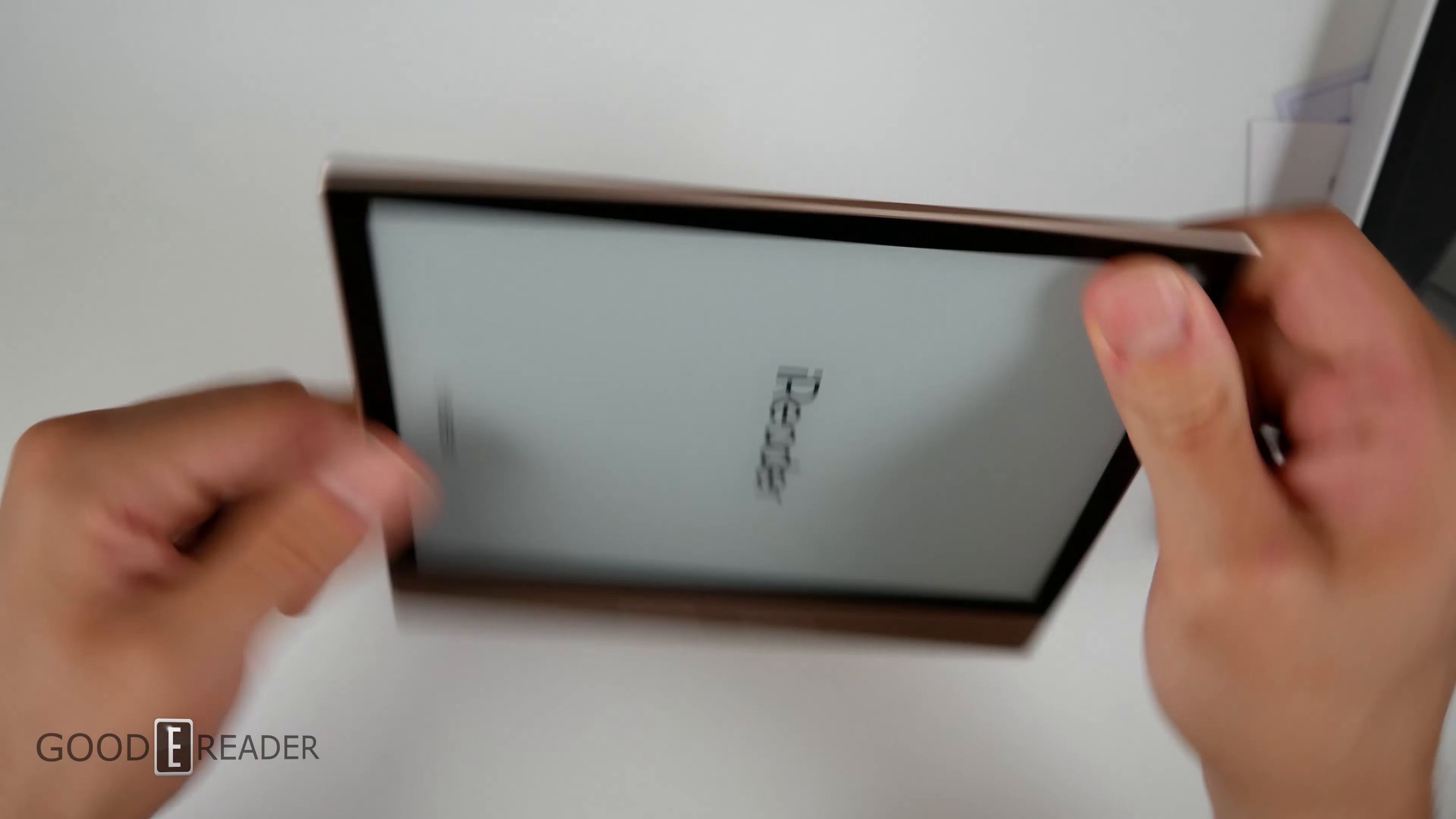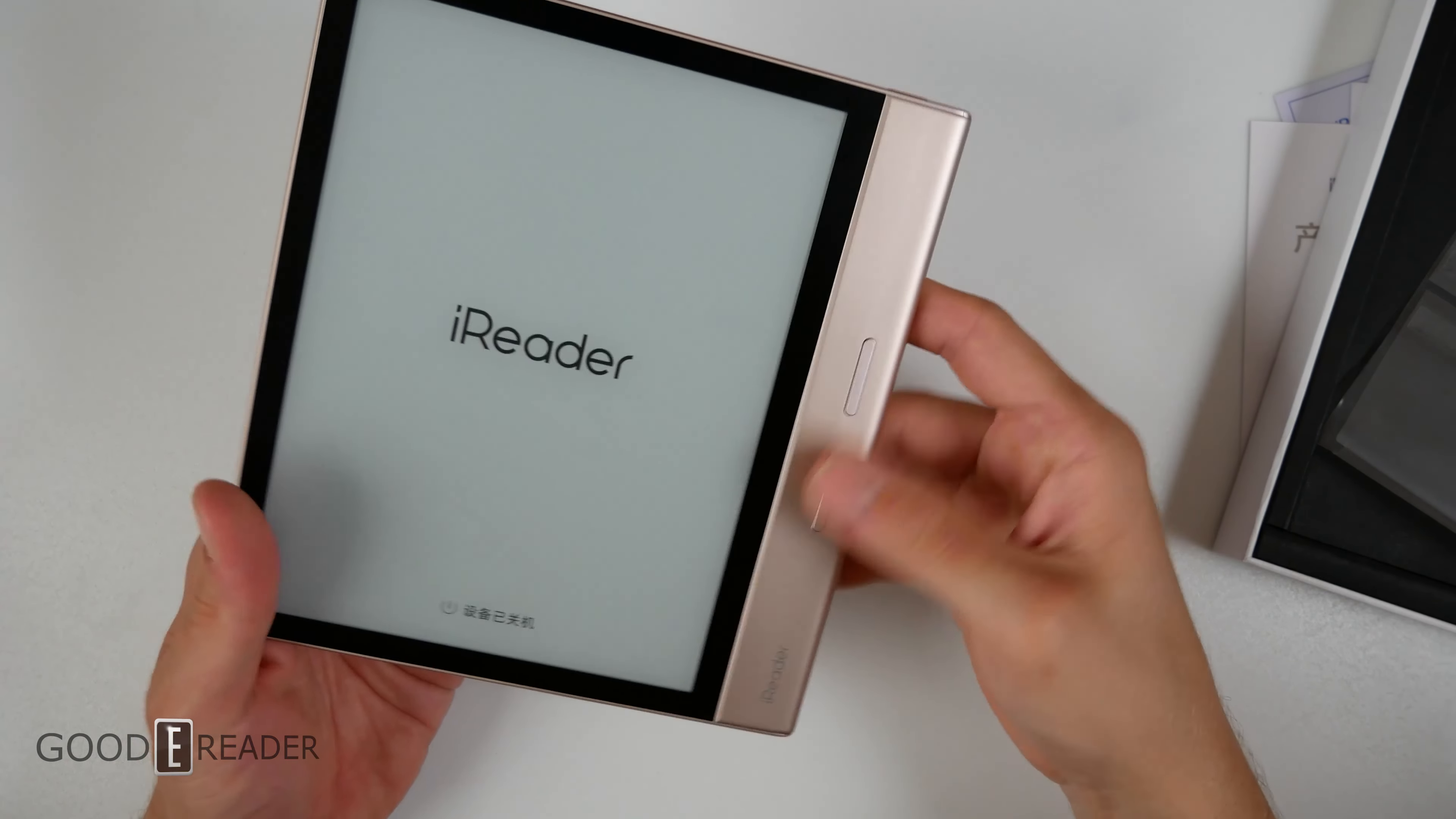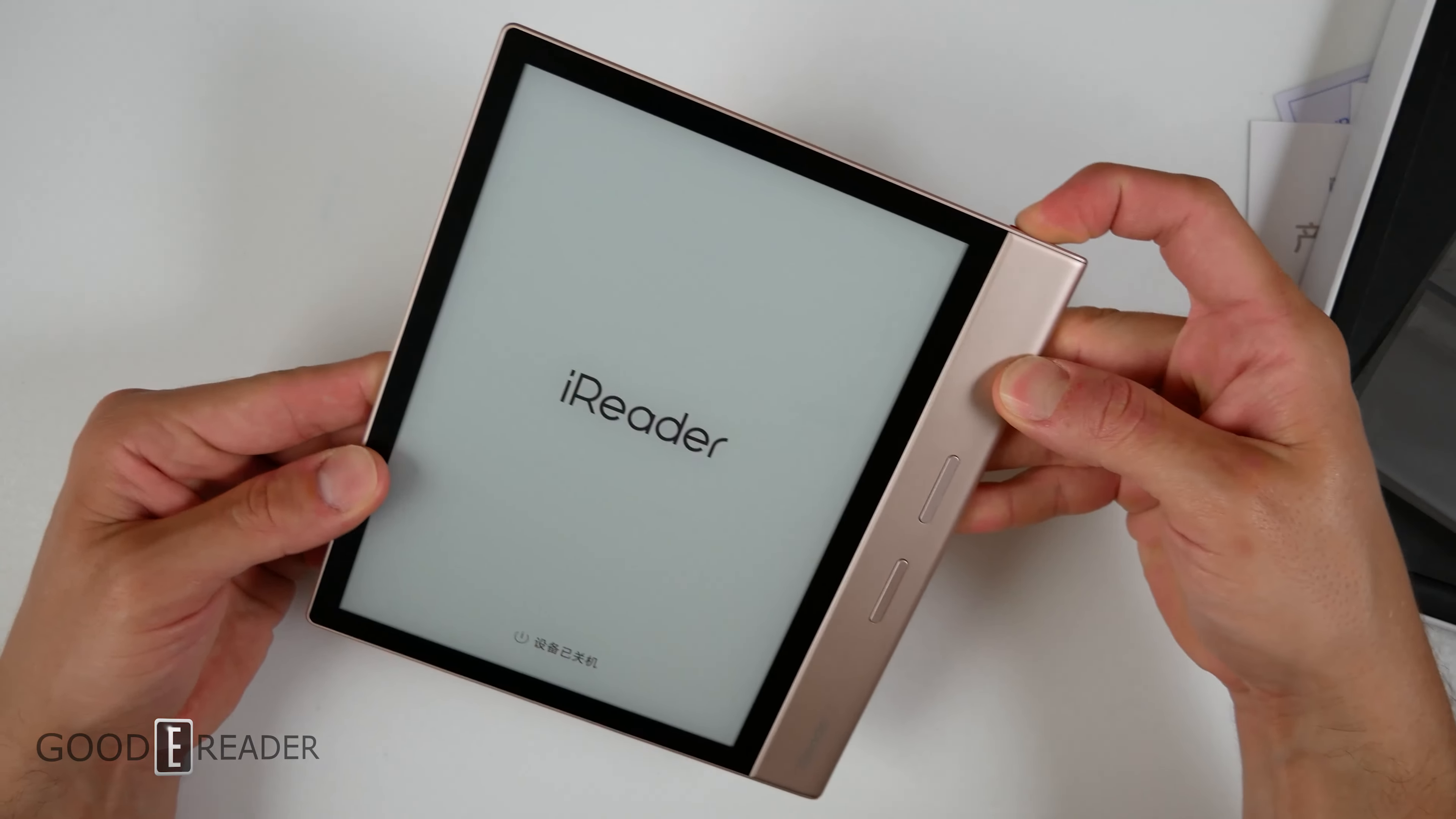Nothing on this side, nothing on the top, and of course we have our physical page turn buttons which not a lot of readers have these days.